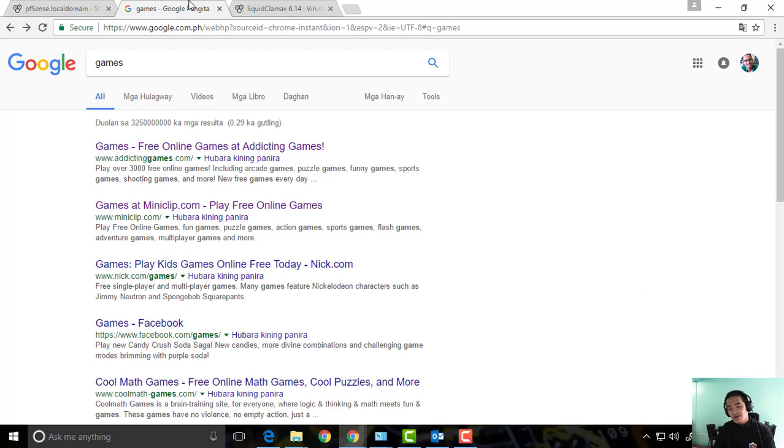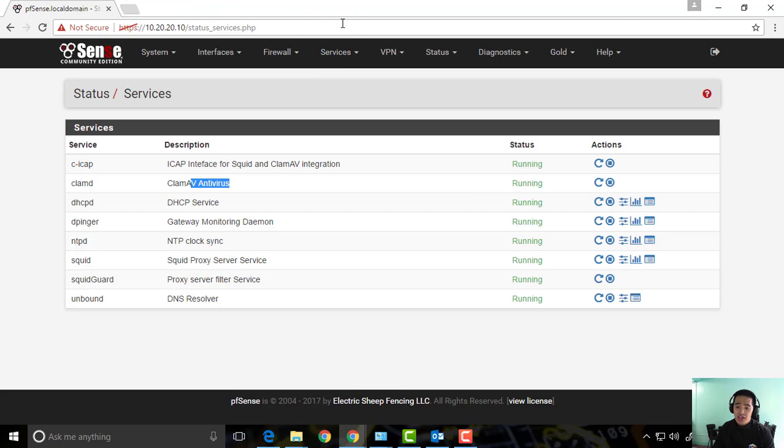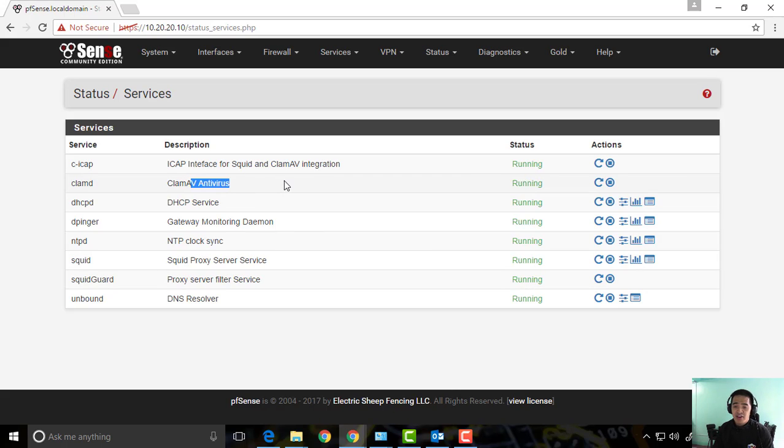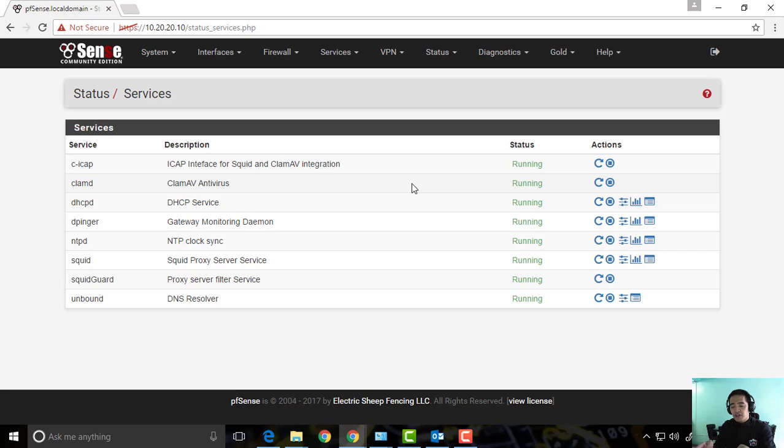So yeah, our ClamAV is working. Try to do the same, it's a good thing that you can protect your network with this ClamAV antivirus of PFSense. It's actually free, you don't need to pay for anything else.